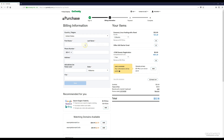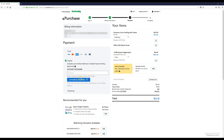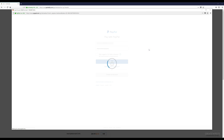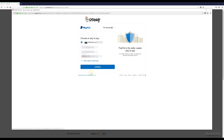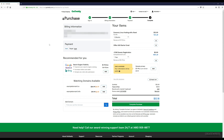Continue filling out the form. Once everything looks right, click 'Save'. Then choose your payment method — I'm going to use PayPal. Click 'Authorize' on PayPal, log into your PayPal account, and then you'll be taken back to the page where you can click 'Complete Purchase'.